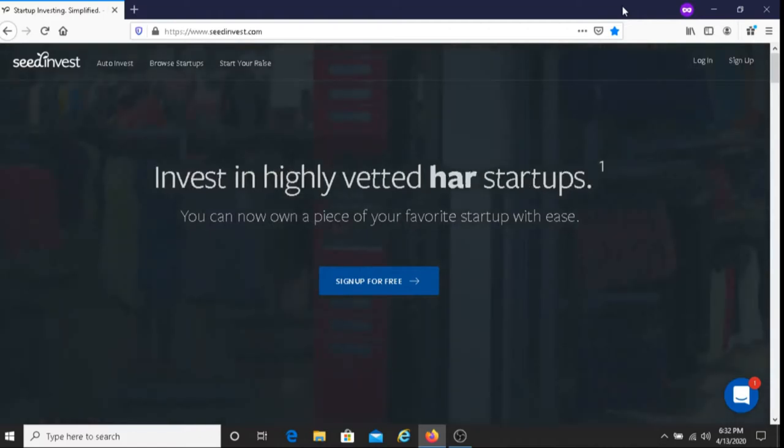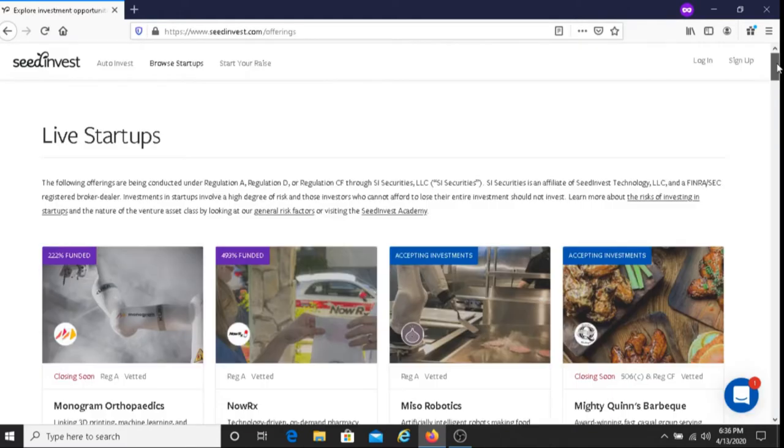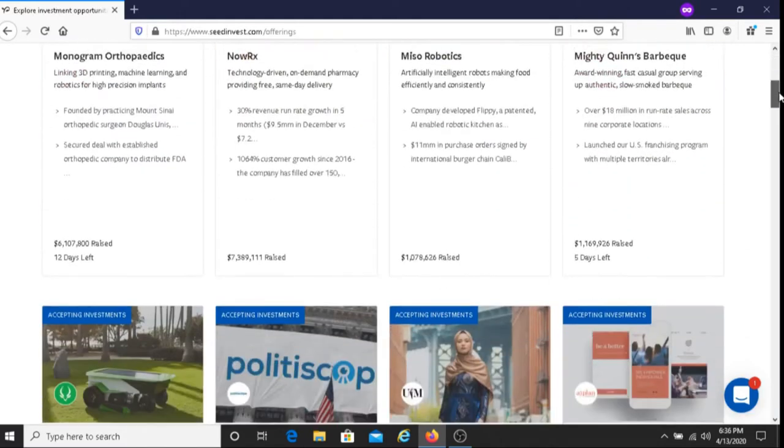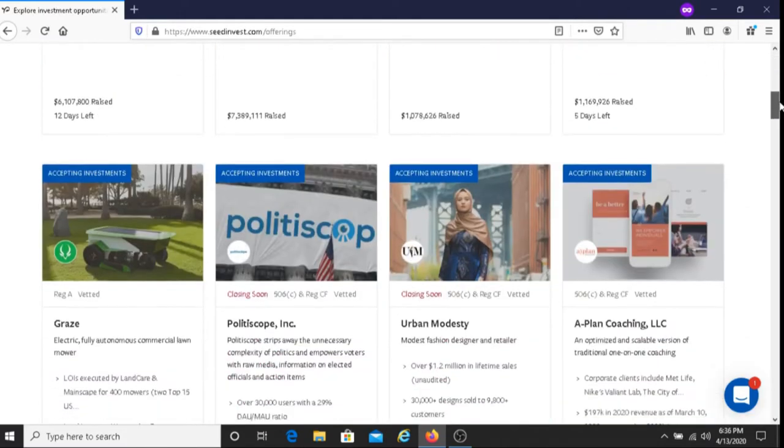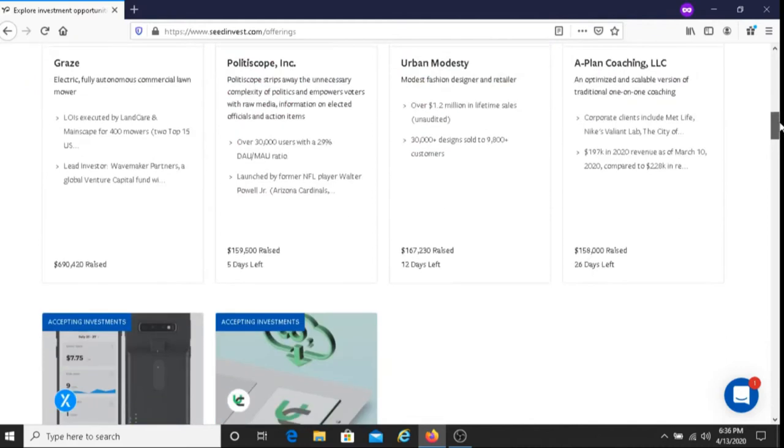Another benefit with SeedInvest is that there are two ways to invest. The first way is that you can directly invest in a company that you're interested in.